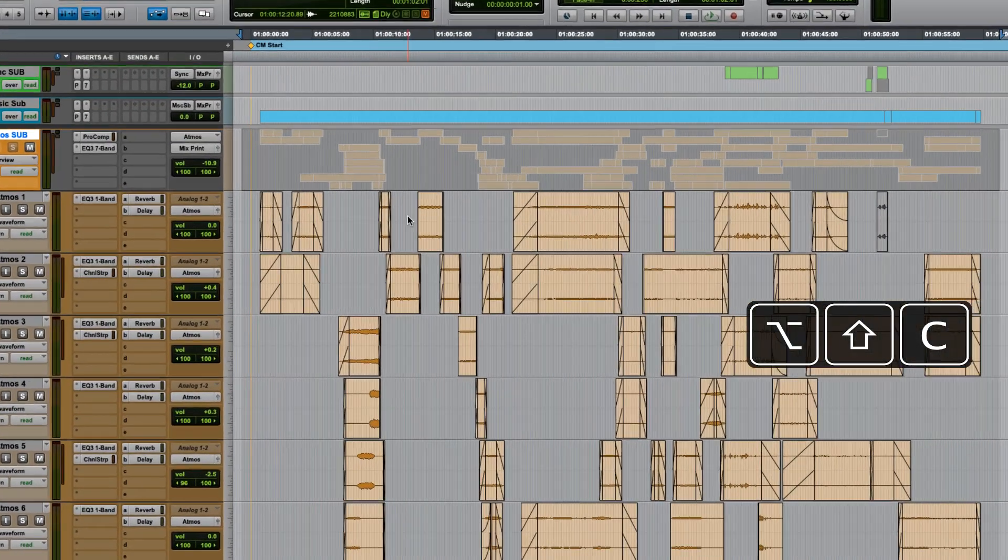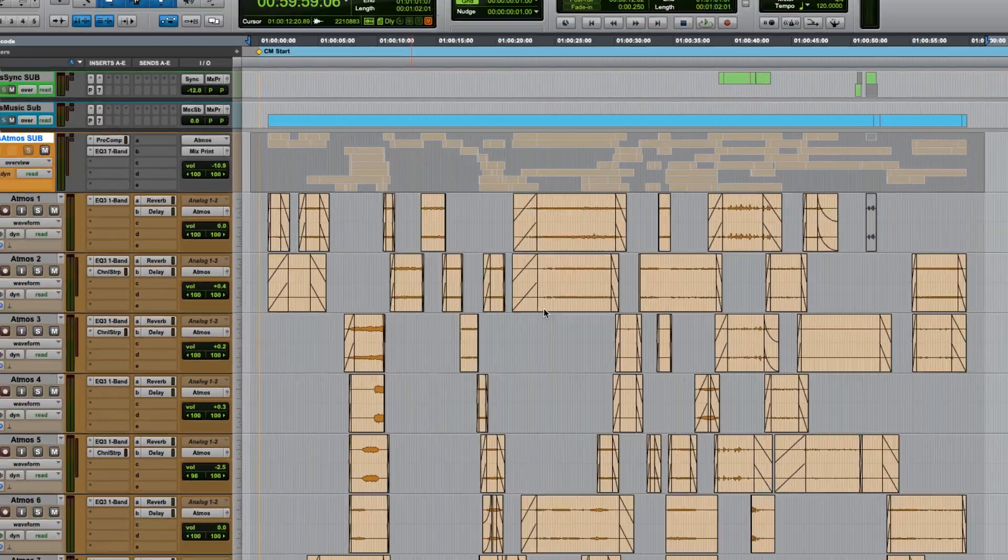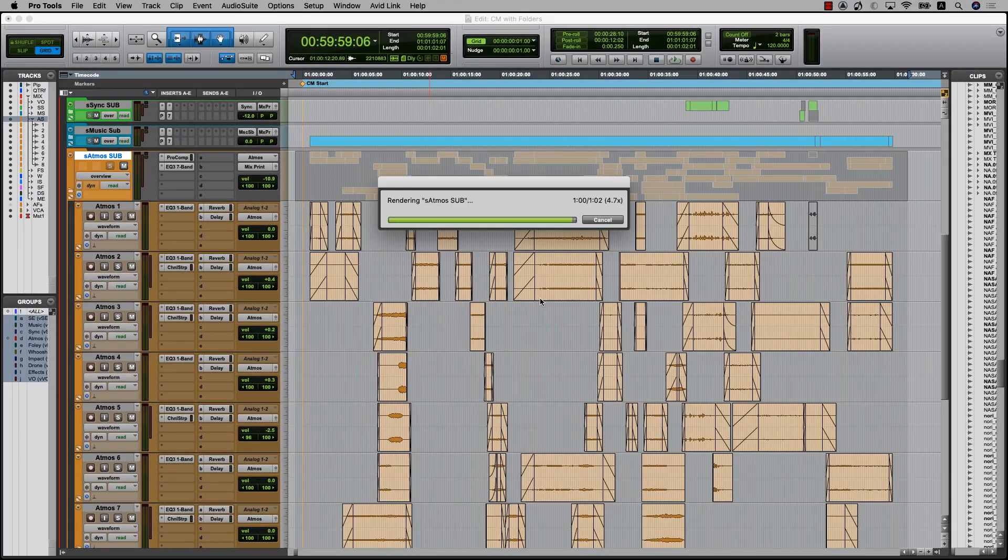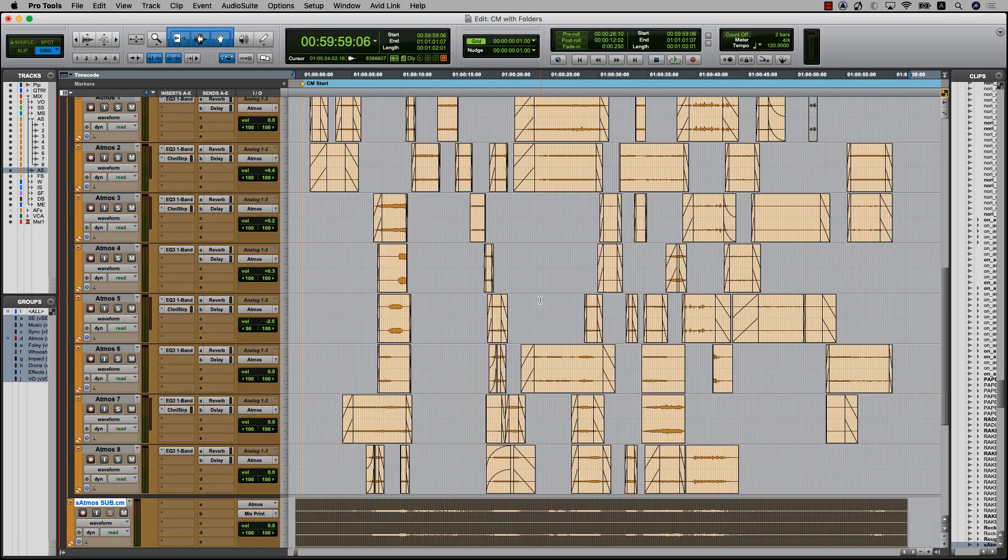Because these routing folders retain aux functionality, you can still take advantage of handy features like Commit for delivering material.